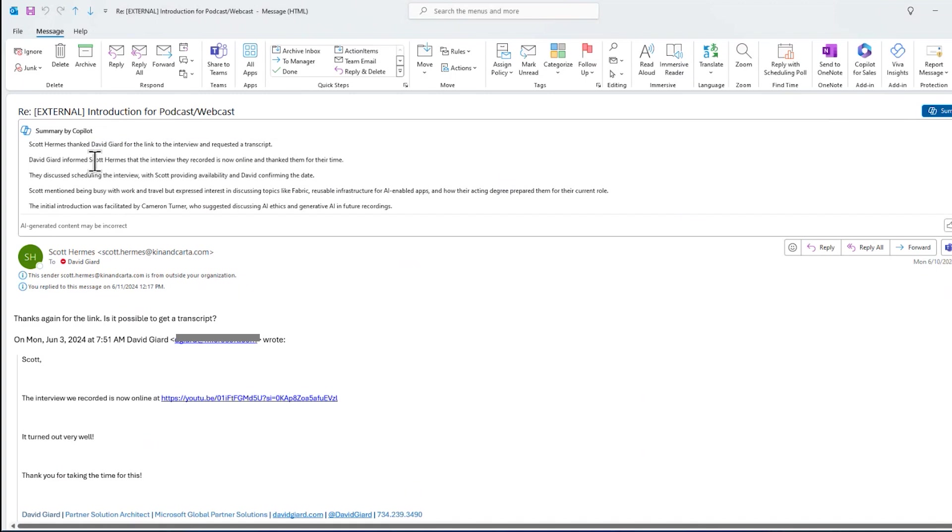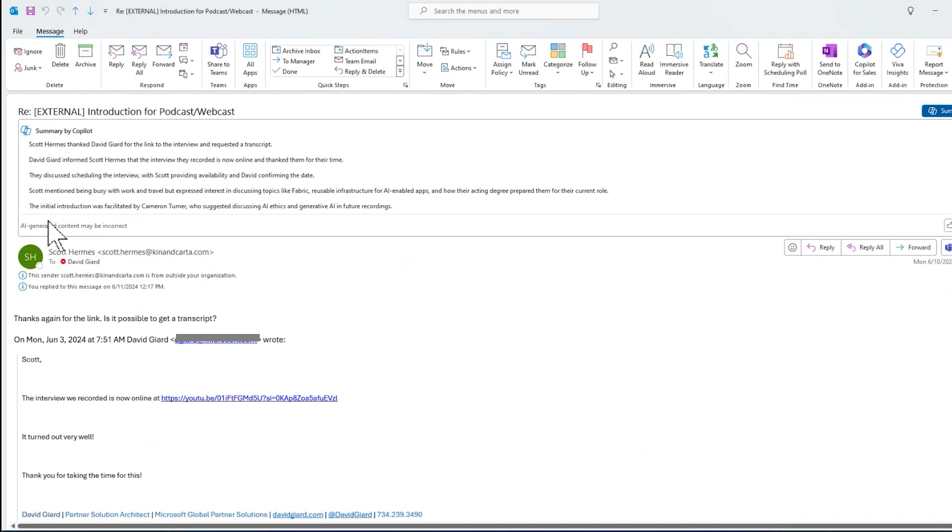Scott thanked Dave for the link. Dave discussed scheduling. Initial introduction. This is actually in reverse chronological order, because that's the way this thread is coming out. But the initial introduction, facilitated by Cameron, etc. And so I've got some information here about the email thread without having to read through the whole thing. Just highlights and bullet points. That could save me a whole lot of time.